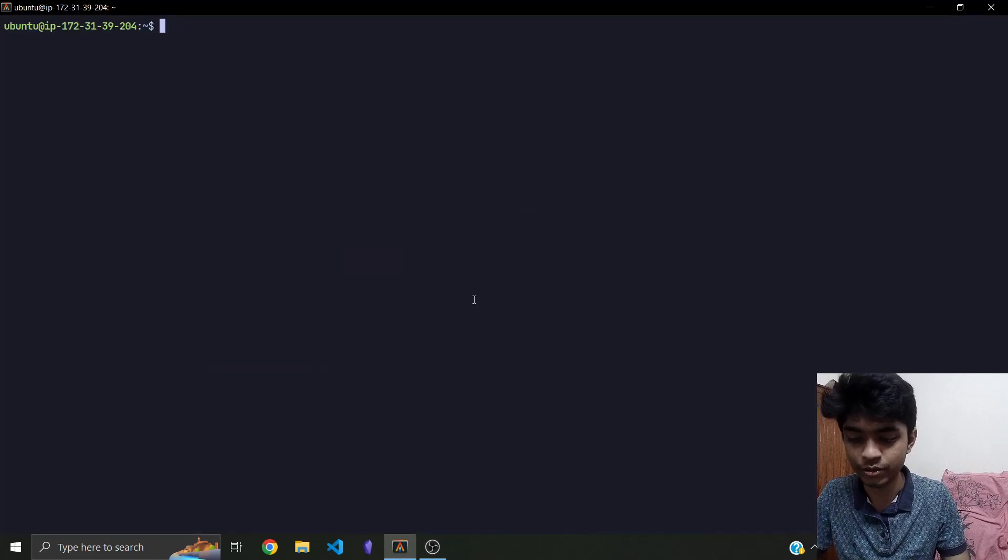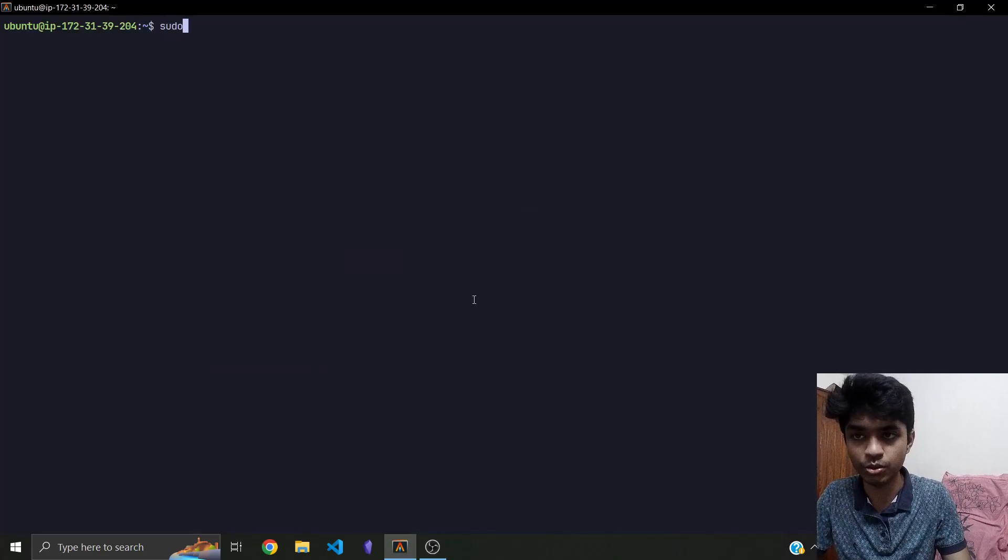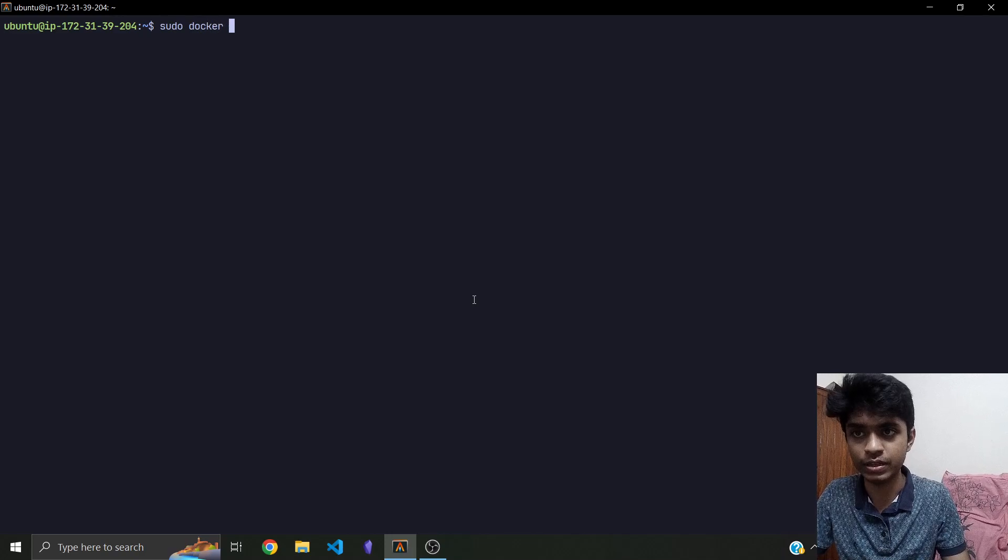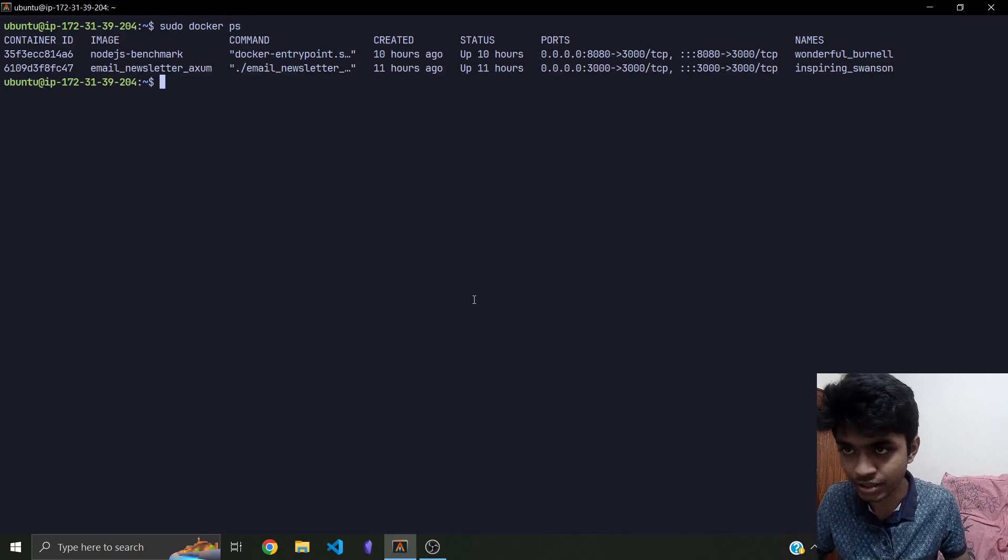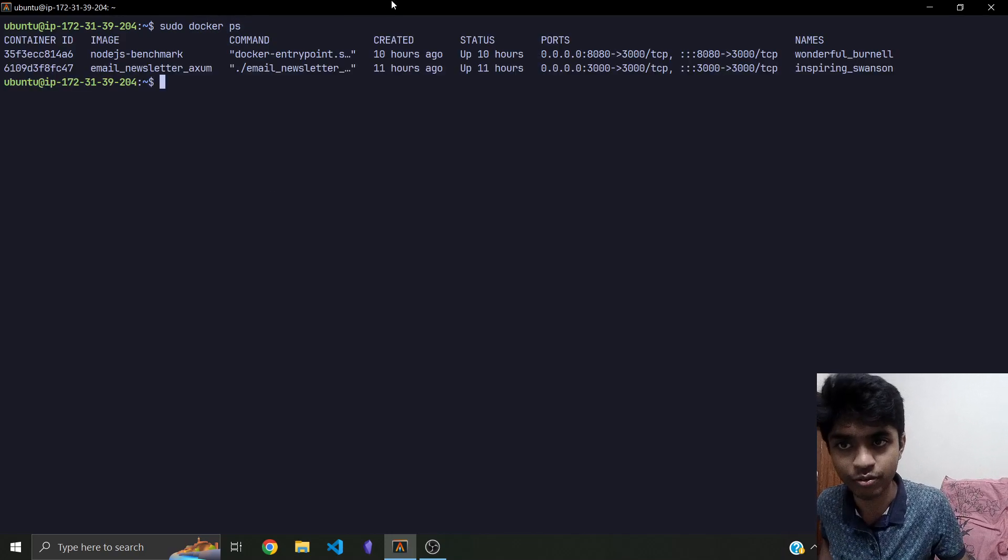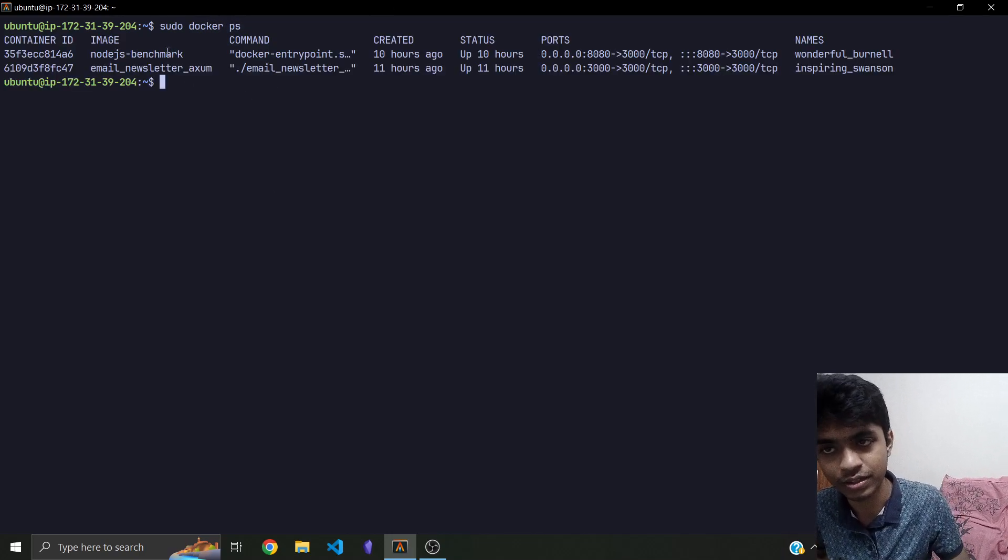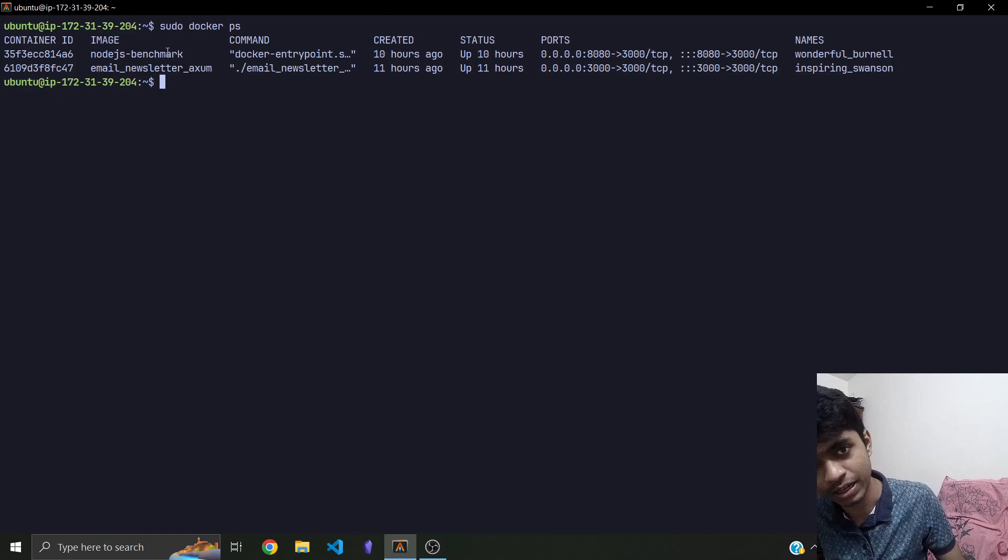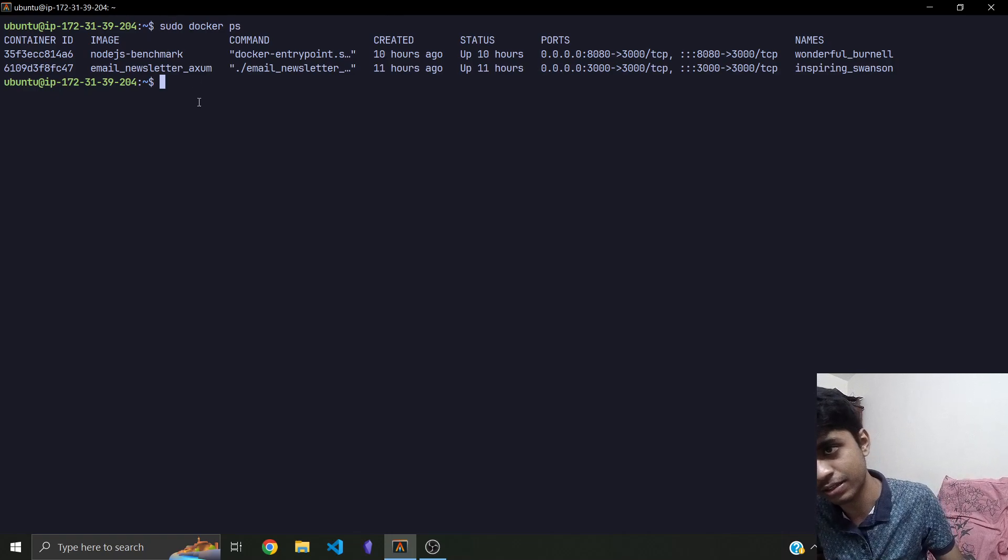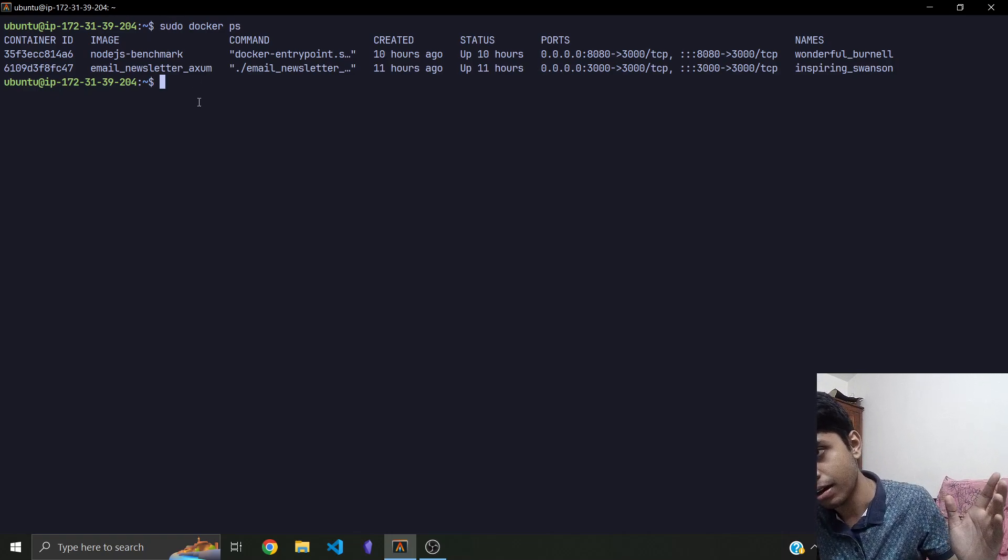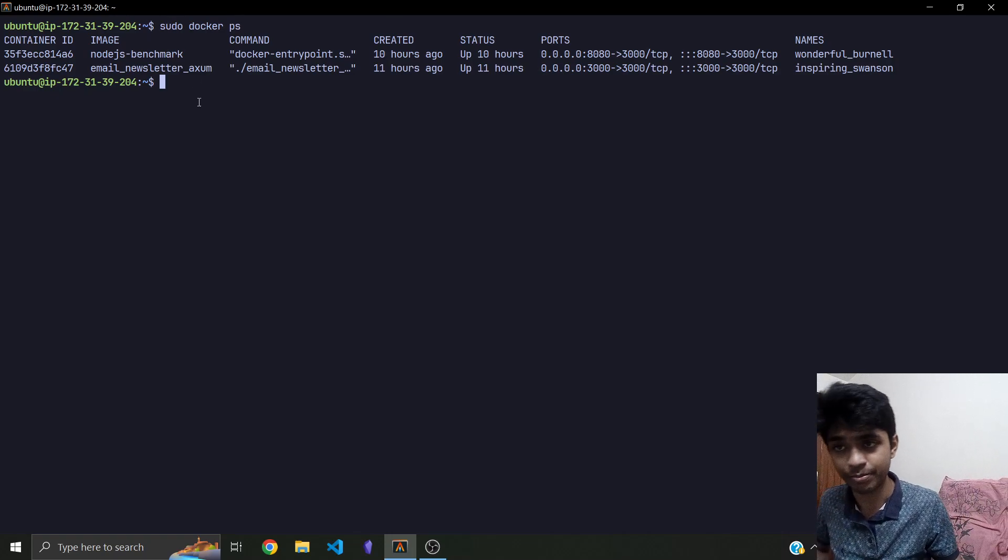Now we're going to see sudo docker ps, so these are the services running over here. The first one is a Javascript API and the second one is a Rust API.